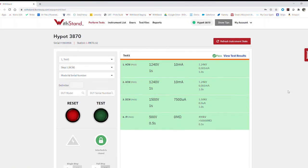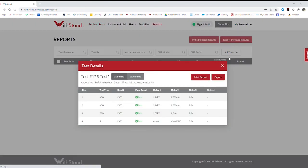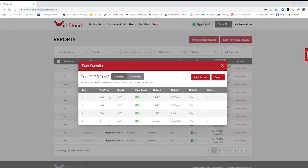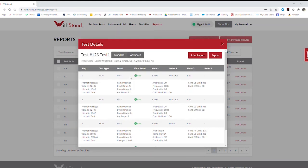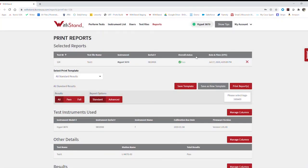Once I'm done, viewing test results is simple. I can either go to reports or just view test results. So I can review the standard test result or the advanced result, which gives you a little bit more information. And if I so choose, I can export these to an Excel spreadsheet or print the report.